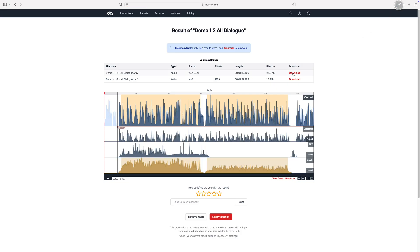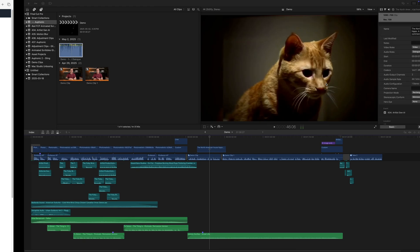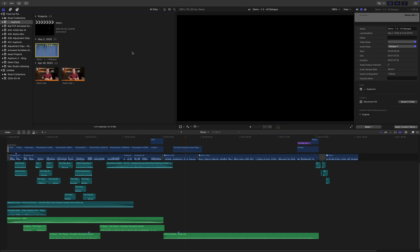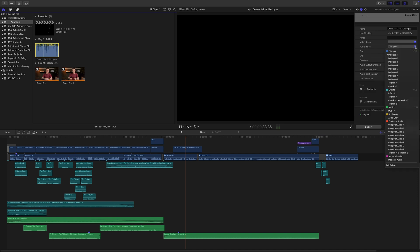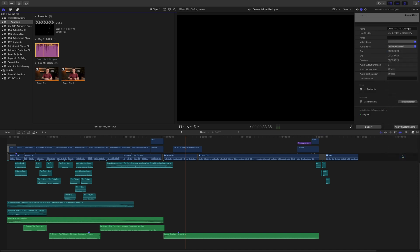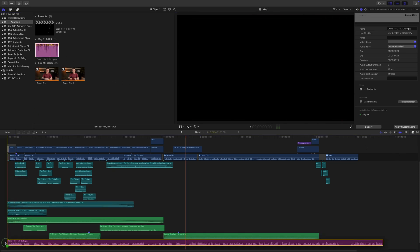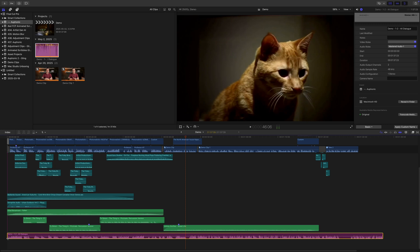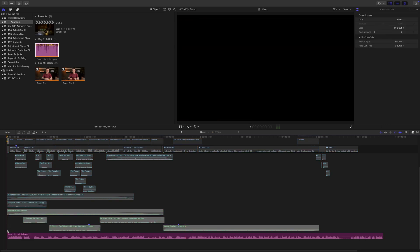Download this file and import it into Final Cut Pro. To keep things organized, I've set up a mastered audio role just to keep this file separate. If you were on a paid version, you could just connect this file to the start of your project, but since we made this using the free version, we have an Auphonic jingle at the start.